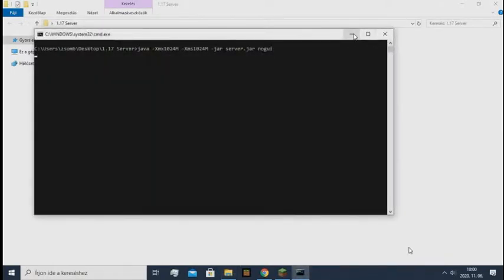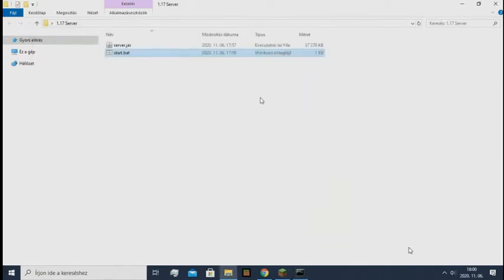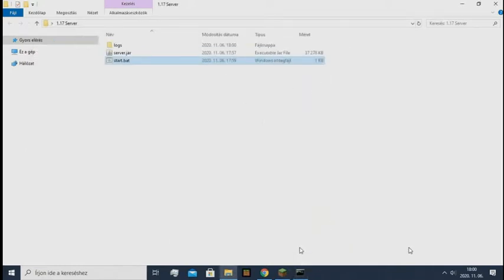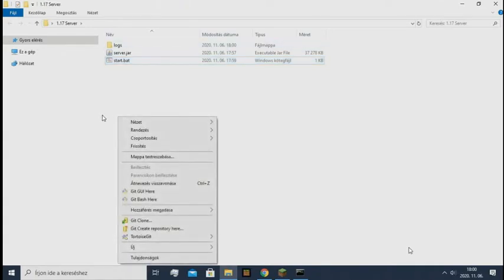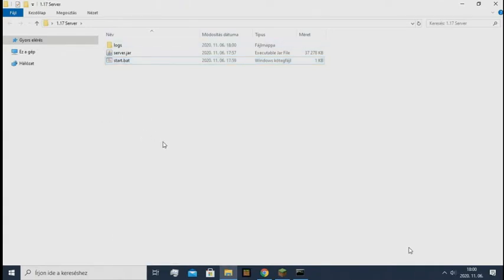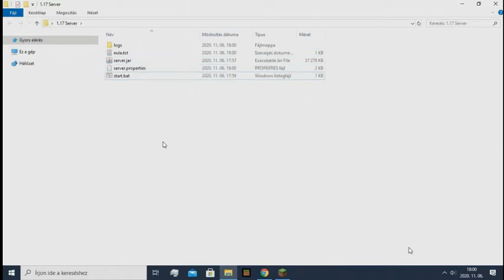And you just need to double click. This black window will show up, and it will generate all the files. So maybe you need to wait. It's already generated, so it's okay, it stops.